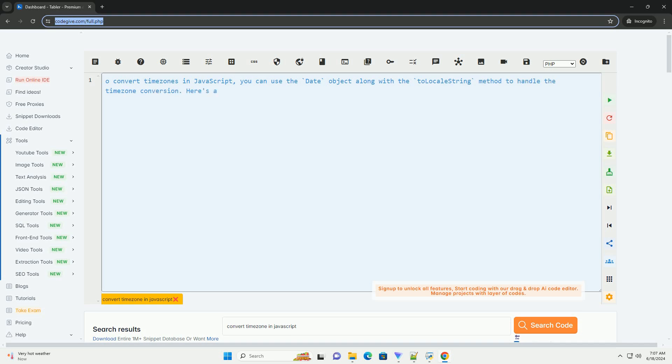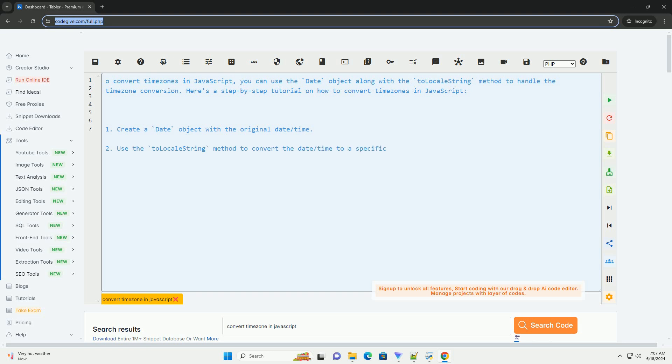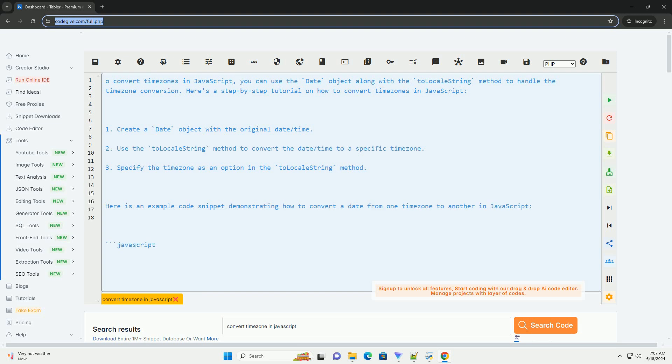To convert timezones in JavaScript, you can use the date object along with the toLocalString method to handle the timezone conversion. Here's a step-by-step tutorial on how to convert timezones in JavaScript.